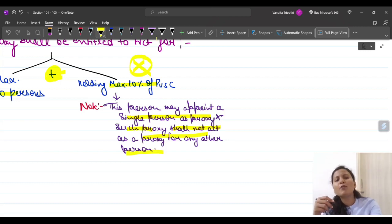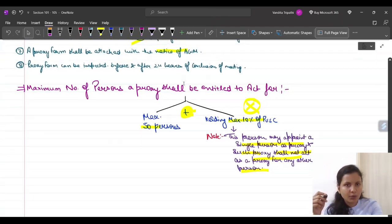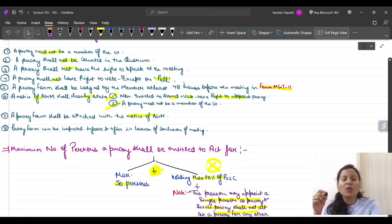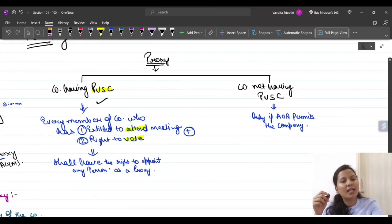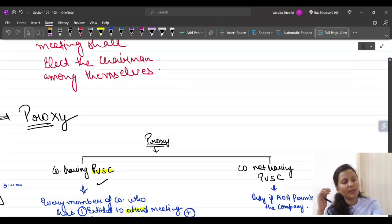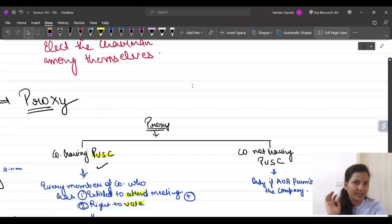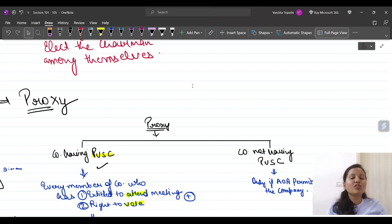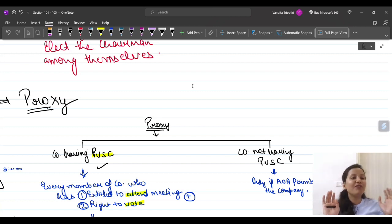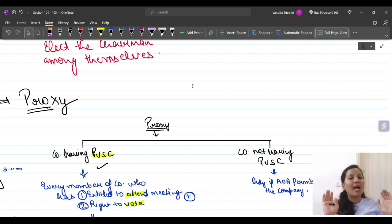I think the proxy provision is now very clear. If you have any doubt, do let me know in the comment section. Until then, do like, share, and subscribe to the video and hit the bell icon. Happy studies — stay tuned with the channel, bye bye!